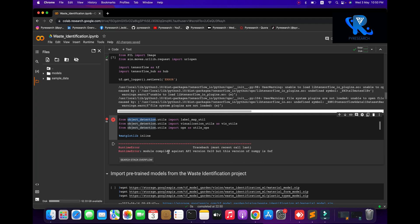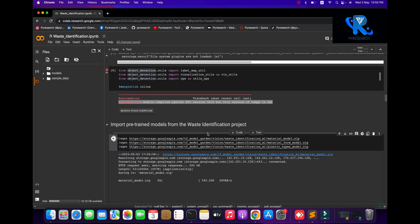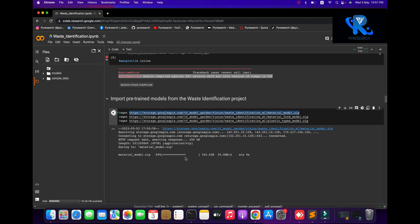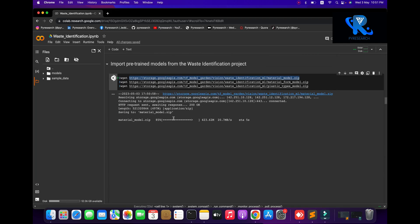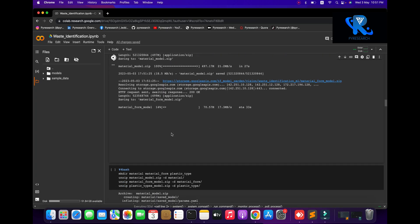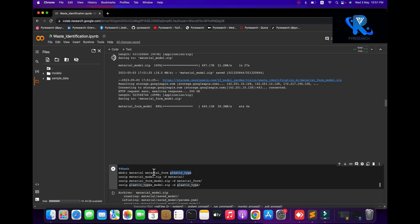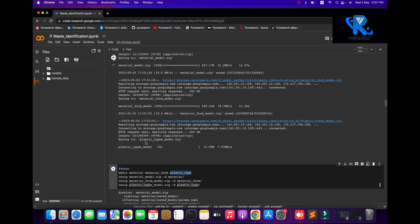Now we get the pretrained model for the waste identification project. You can download it from the link provided, or copy this link if you want to use it in your own system in Jupyter Notebook. After all three models are downloaded, we will make the waste material folder and create three folders, then unzip all models into those folders.